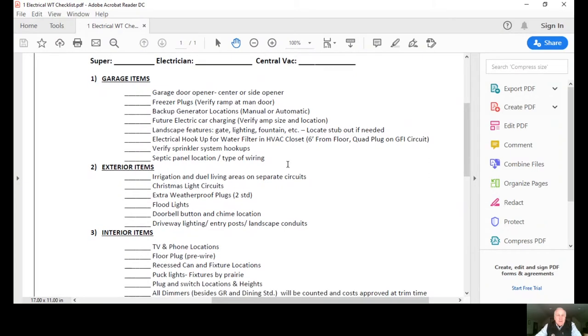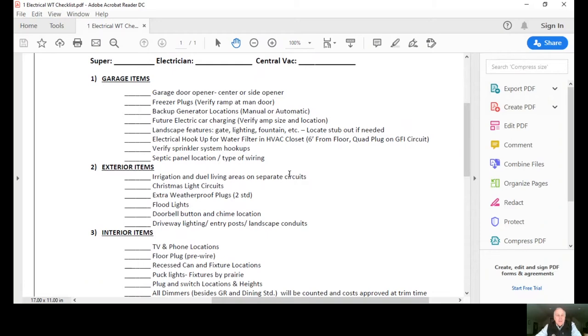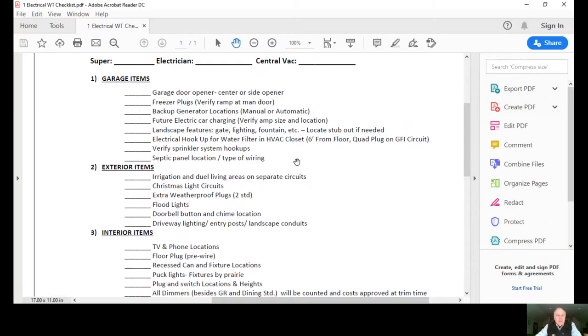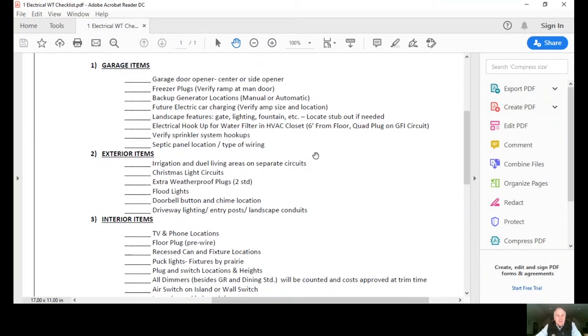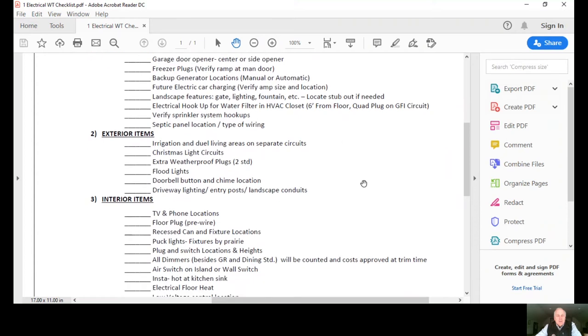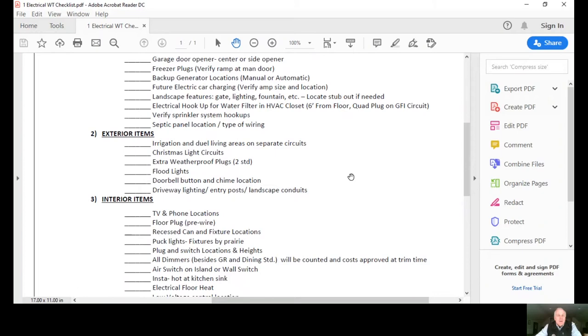In the mechanical room, we'll address the electrical hookup for water infiltration. So if you want to filter your water or any type of a system like that for water, we want to make sure we're setting up the electrical properly. Verify the sprinkler system hookups, and if it's on acreage, the septic panel and type of wiring.